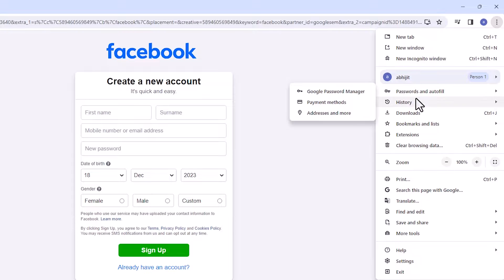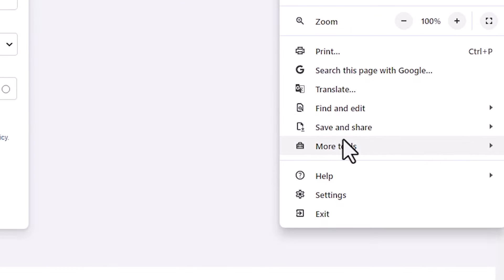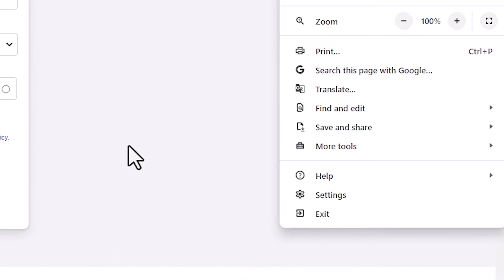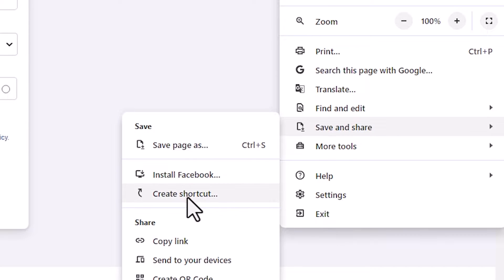Here we find a new option, Save and Share. Click on Save and Share. In Save and Share we find Create a Shortcut. Click on Create a Shortcut.